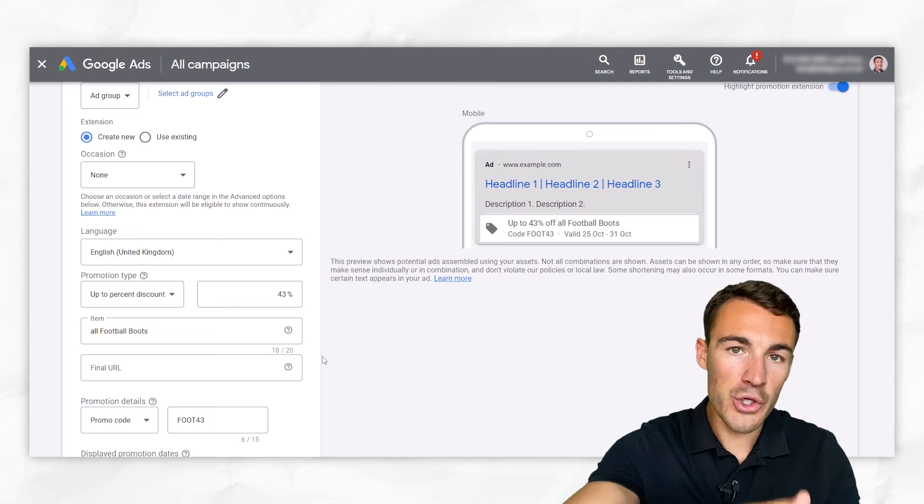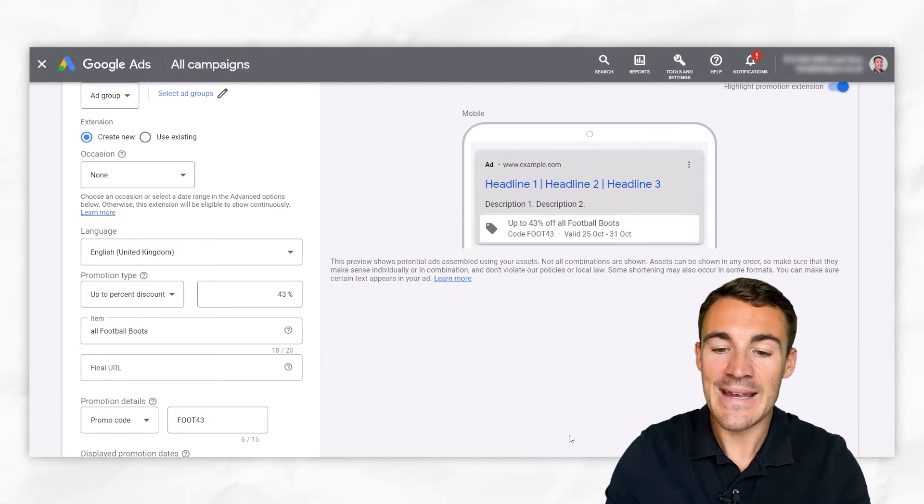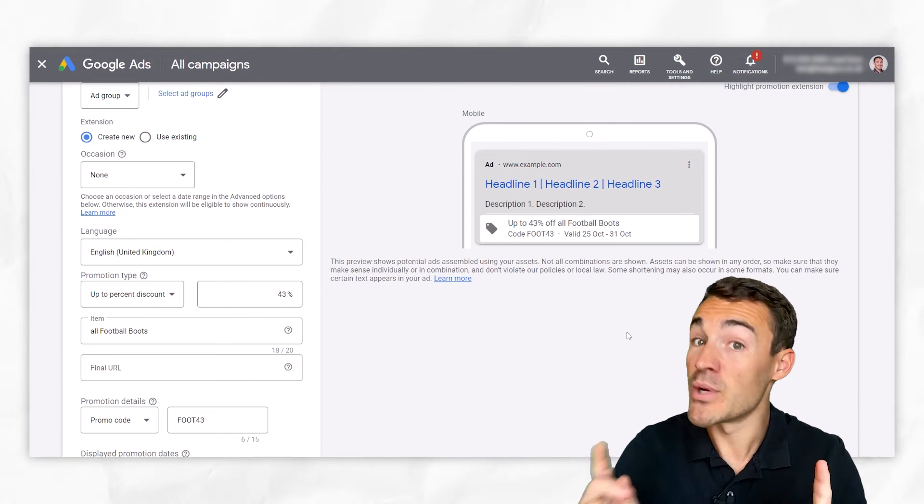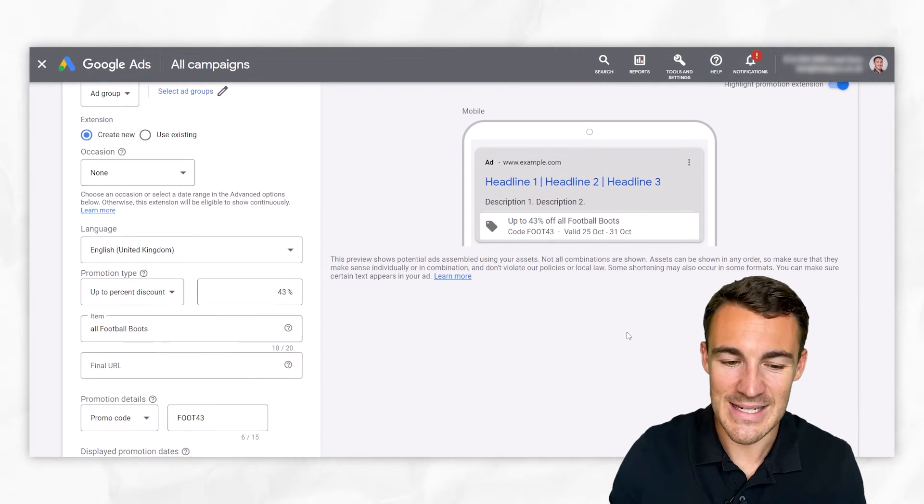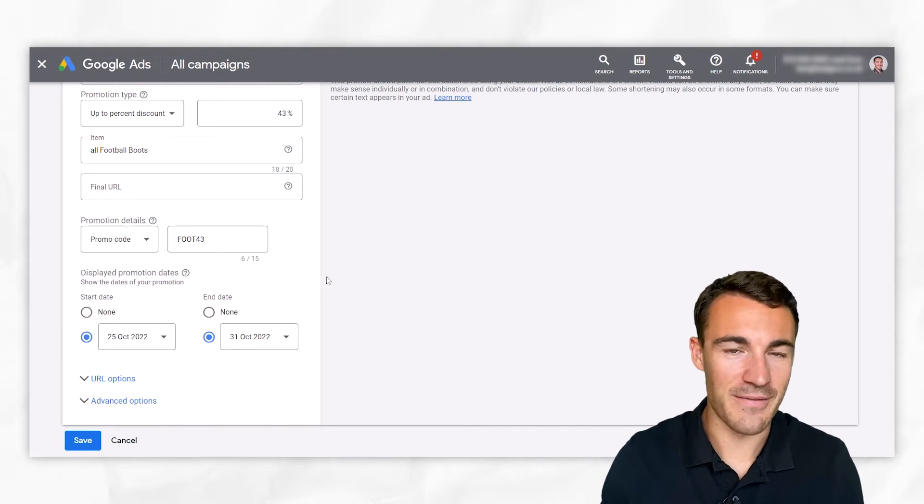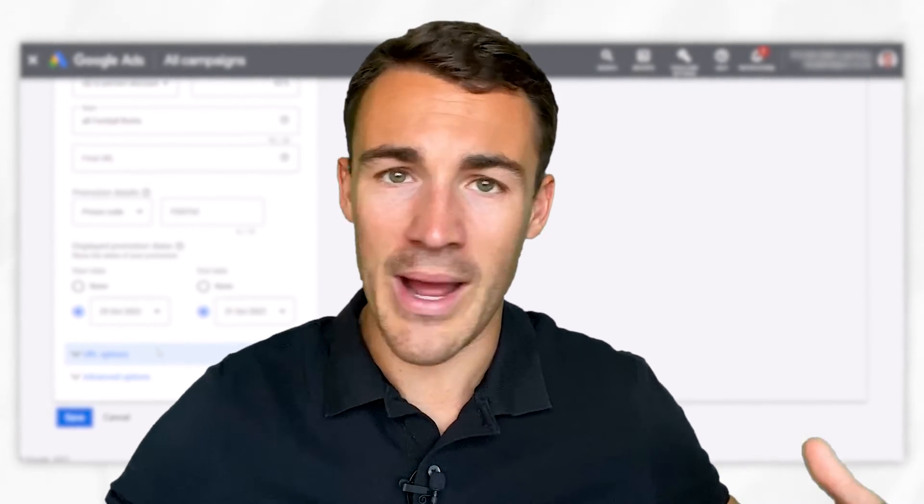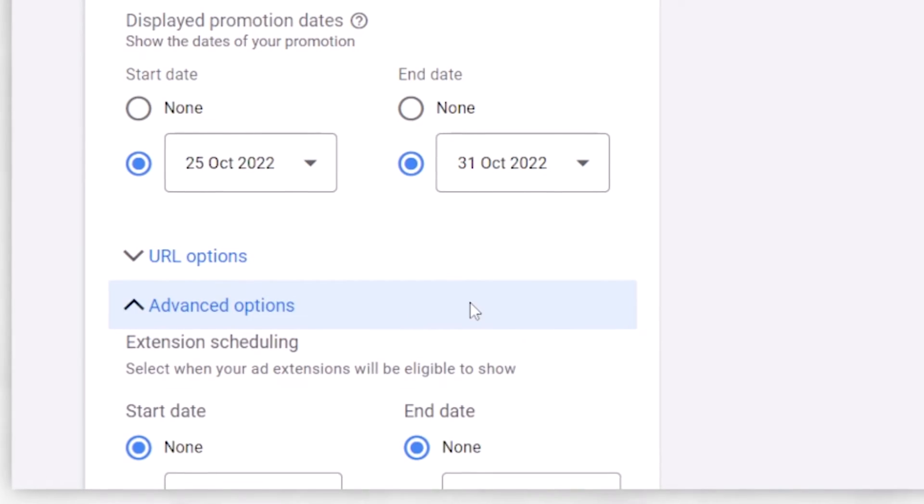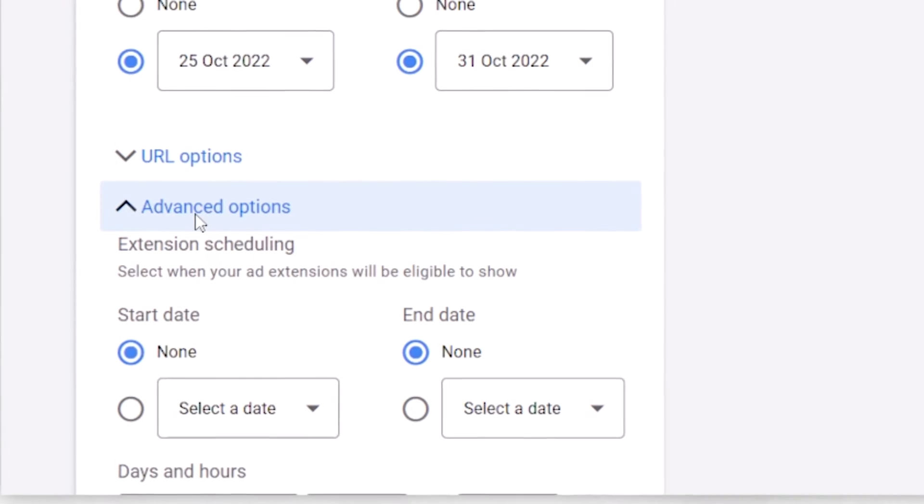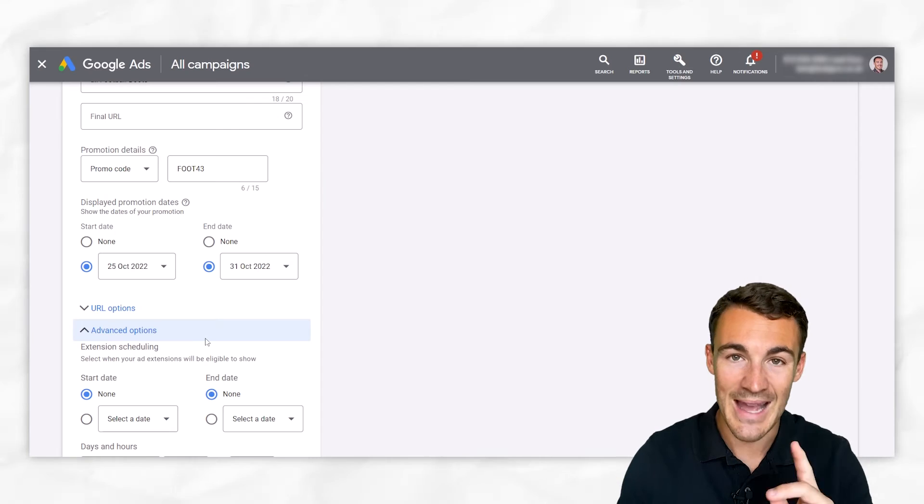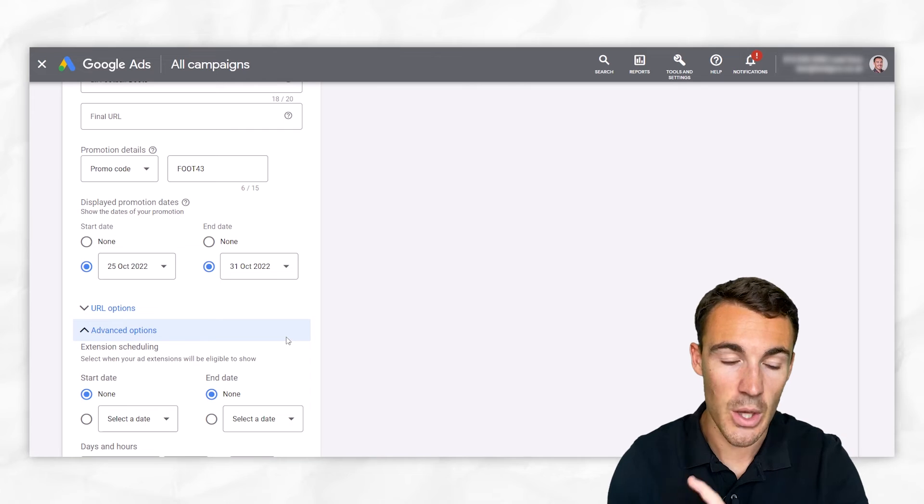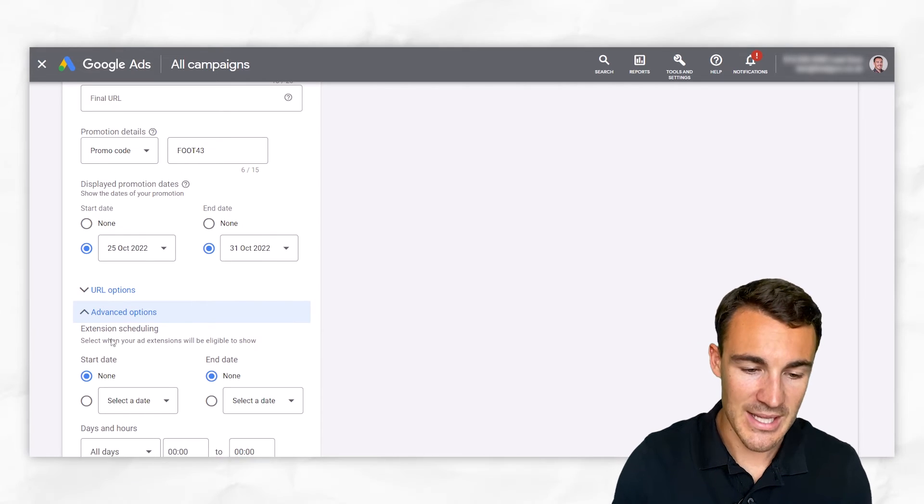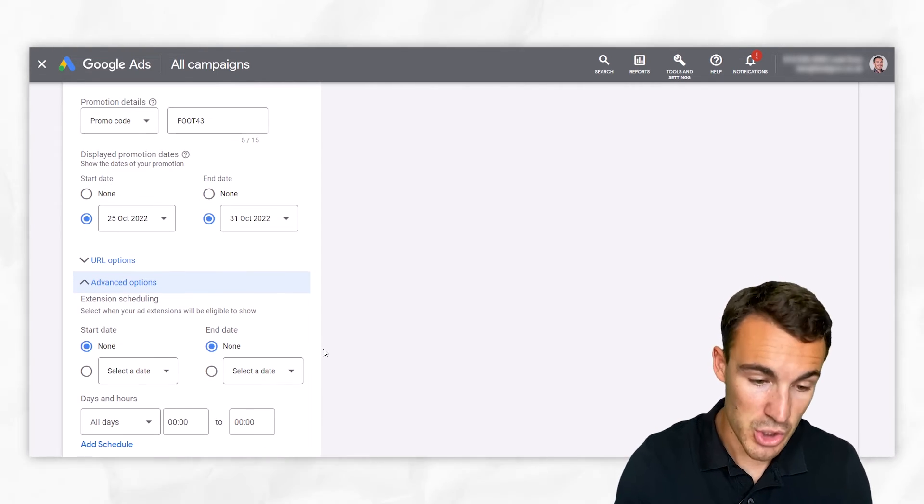If you want your promotion ad extension to be shown in line with the dates in which it is valid, which is what I would recommend, that kind of makes sense. It seems silly to advertise a promotion a week before it's actually valid. Some businesses, if you're offering like an event or something big that people will hang around for, that's fine. But for most, it's not going to make sense. But if you want it to line up, then what you want to do is go into advanced options, and we've got extension scheduling. So this is when the actual extension, the promotion ad extension is going to be displayed.